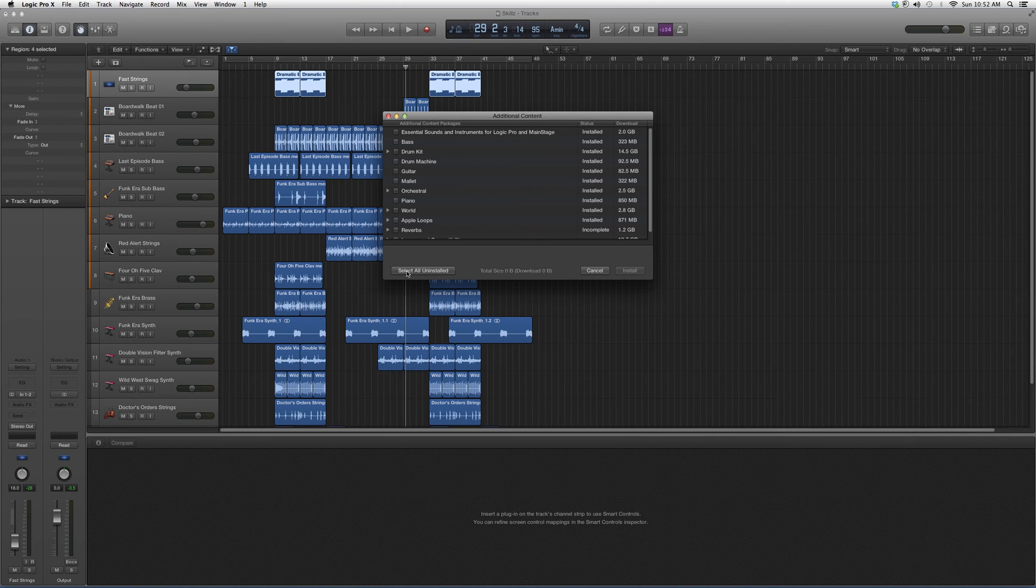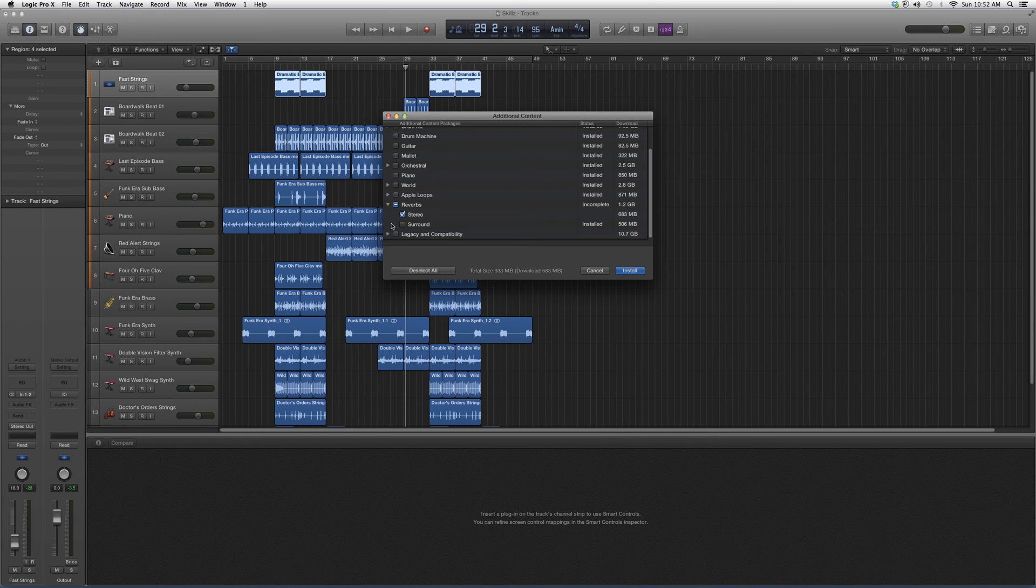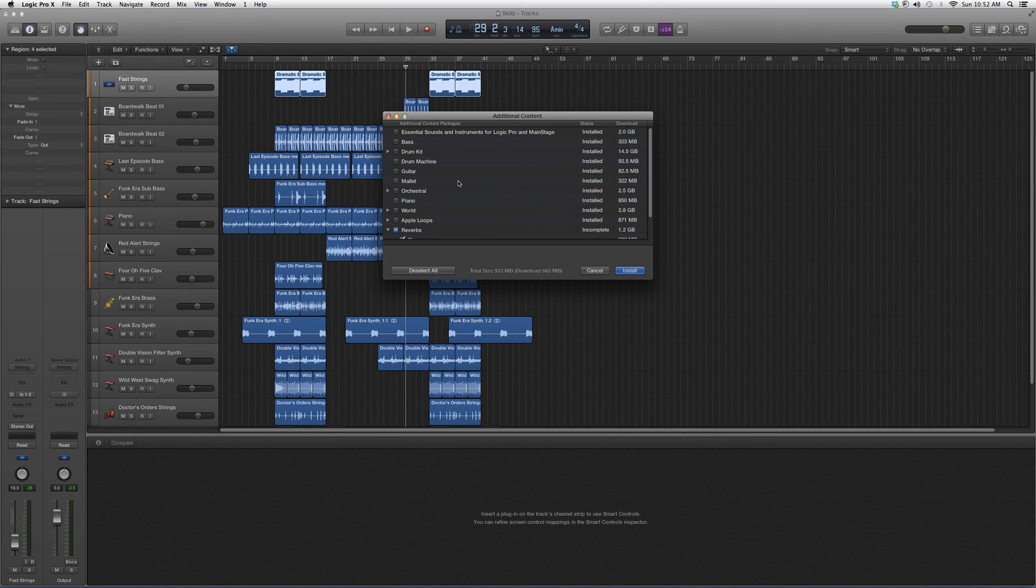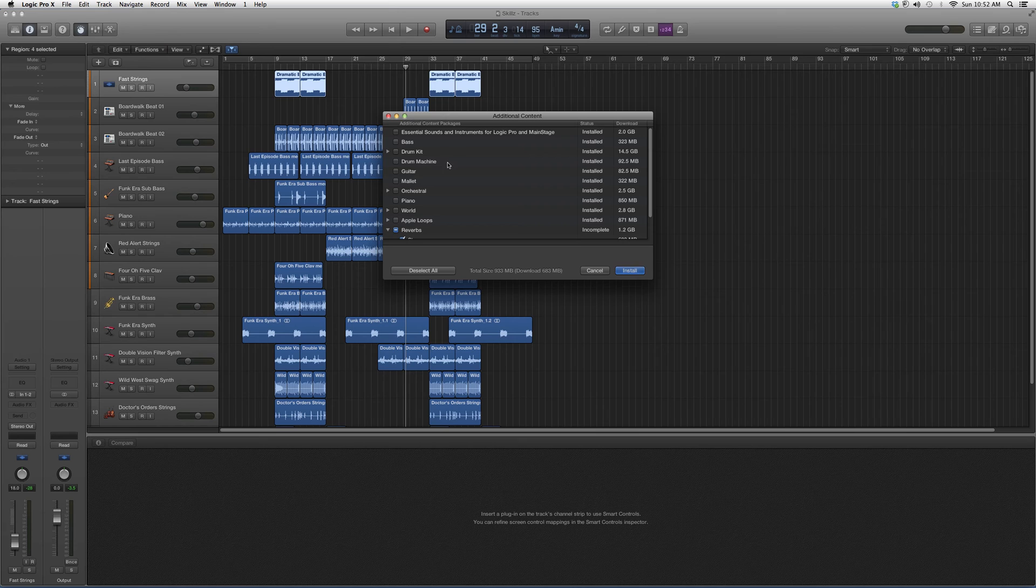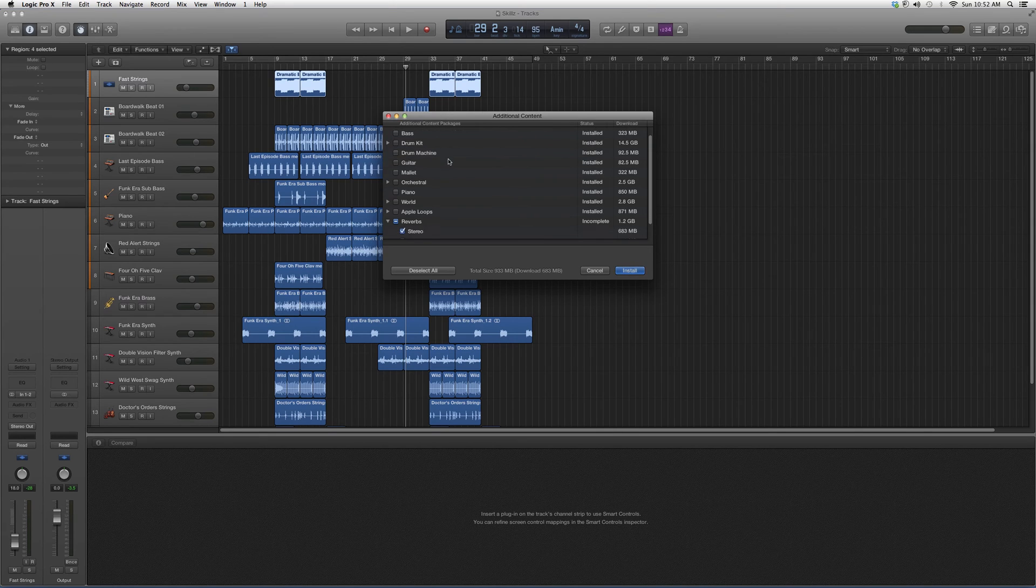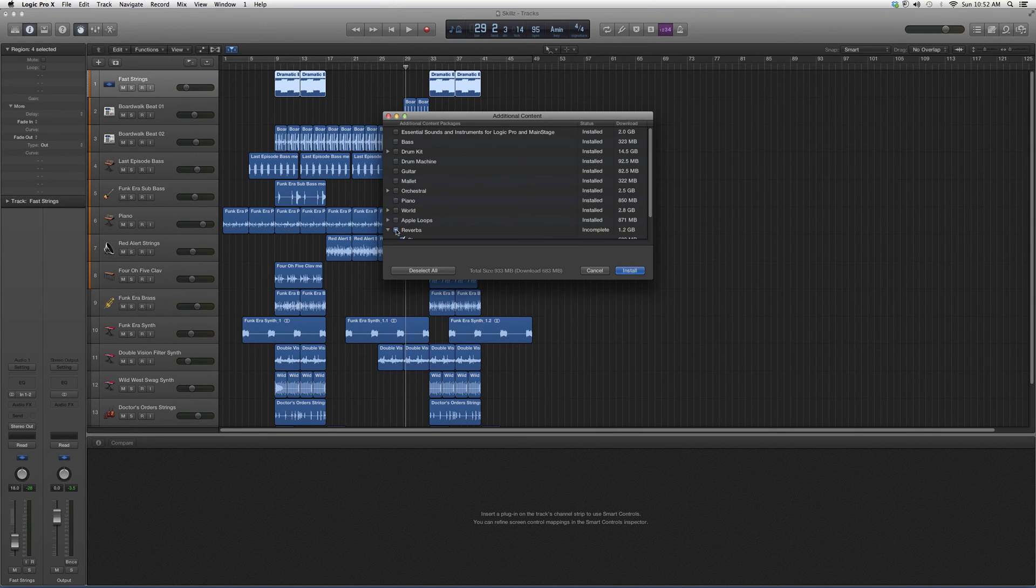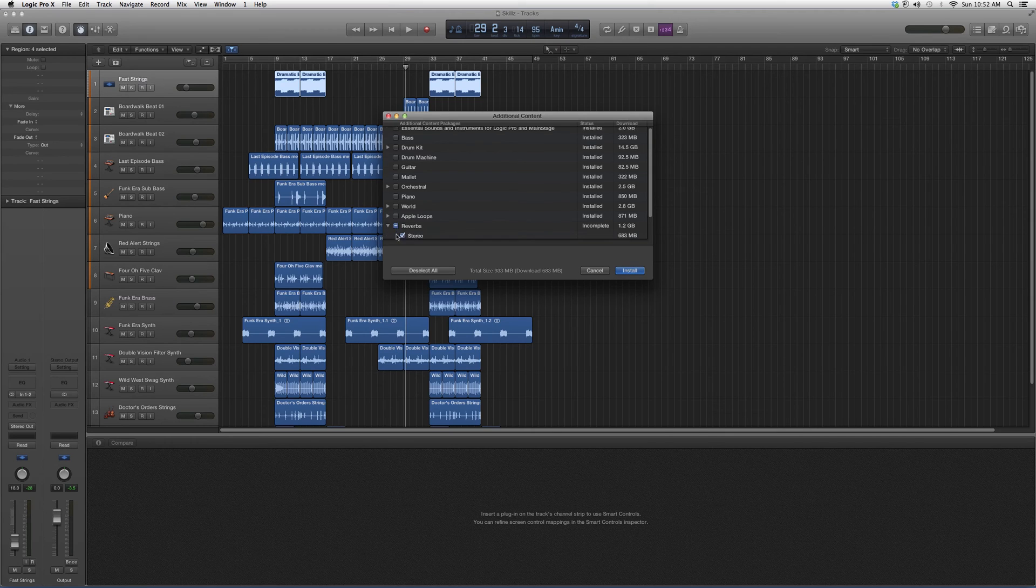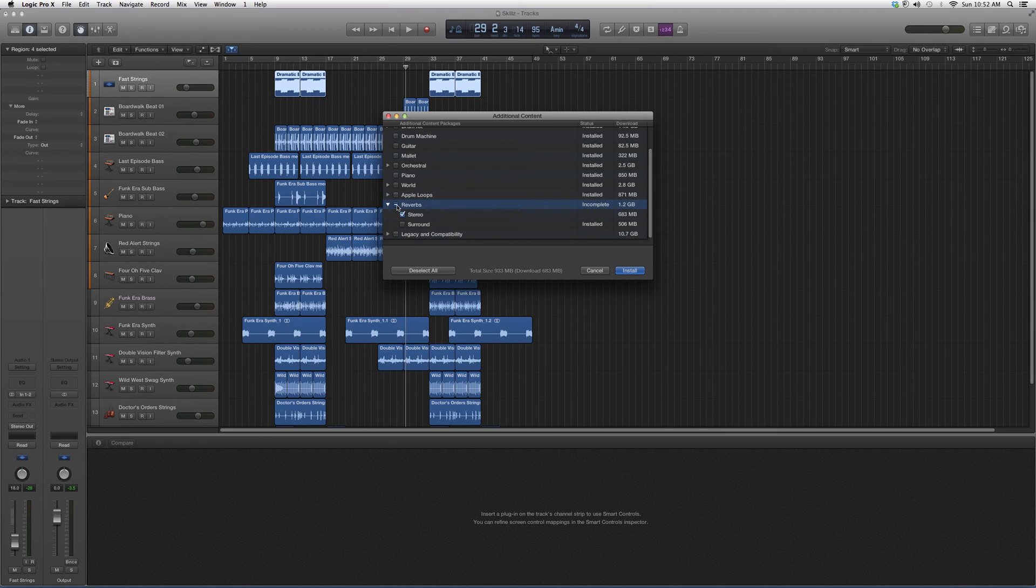It's going to look a little something like this, and you have the option to Select All Uninstalled, which mine are just the reverbs. Because I've already installed all this additional content, but if I was doing it for the first time, all these would be highlighted.